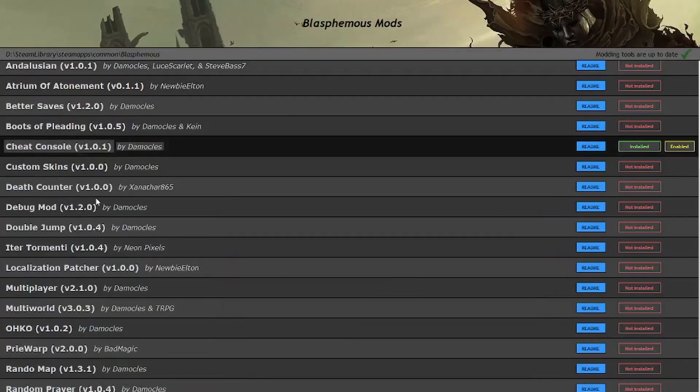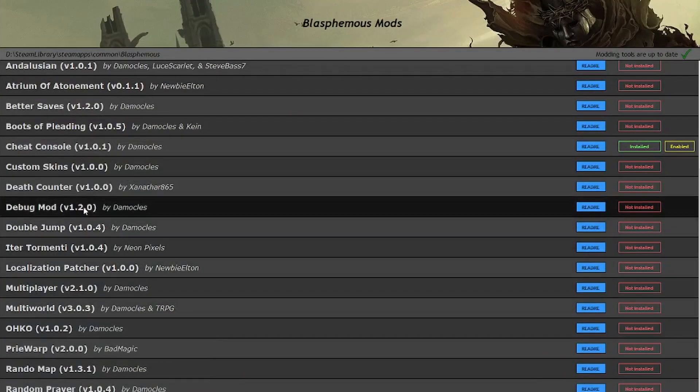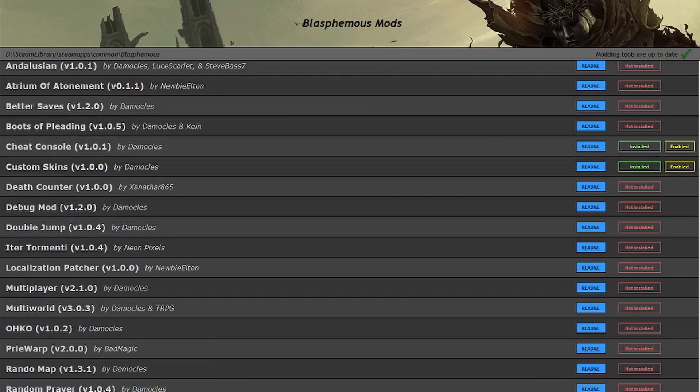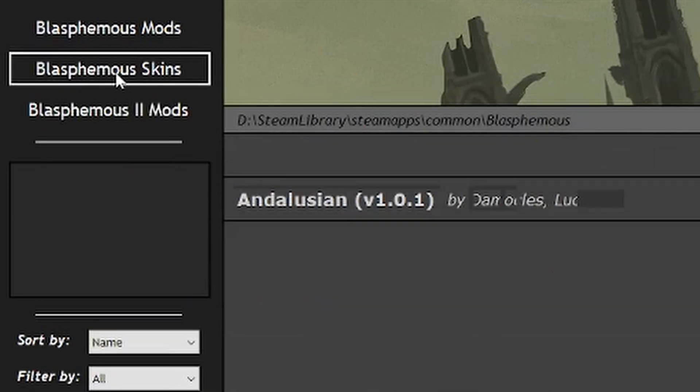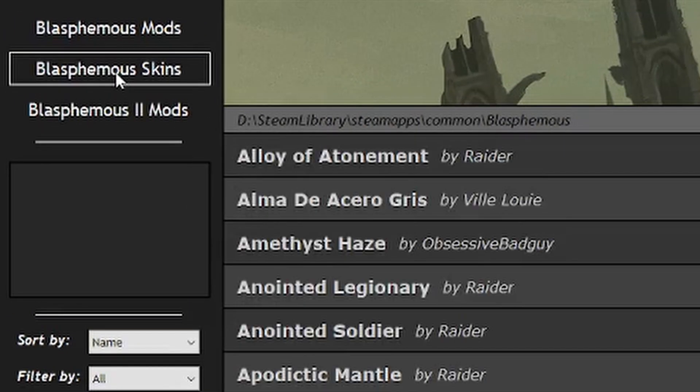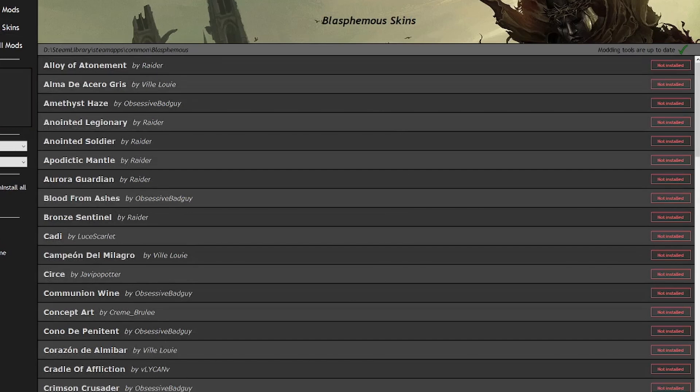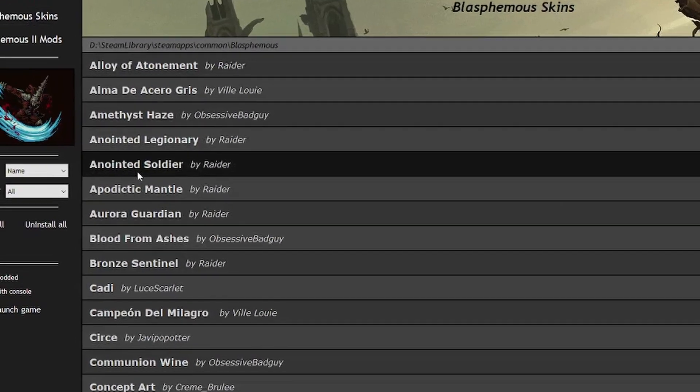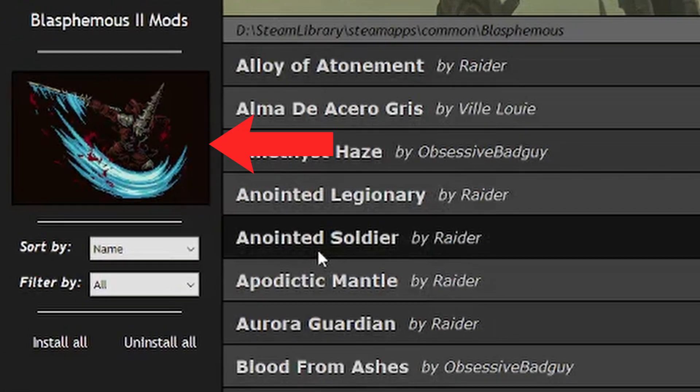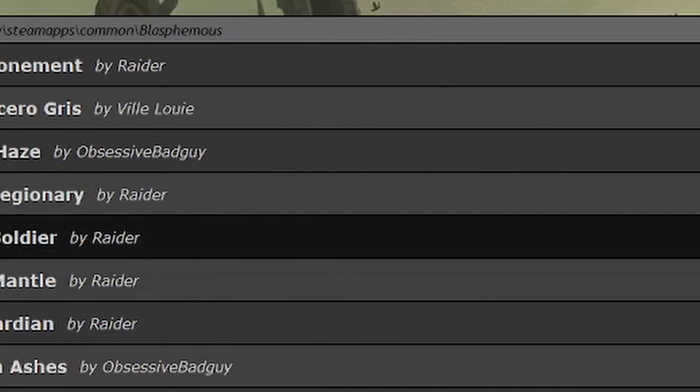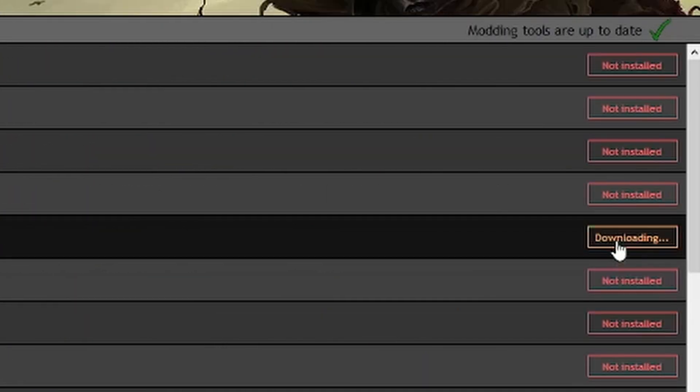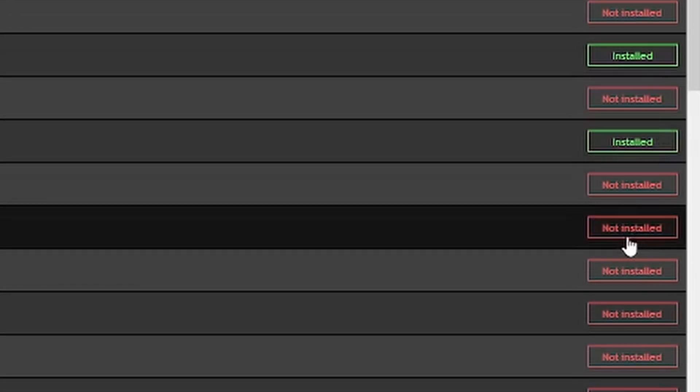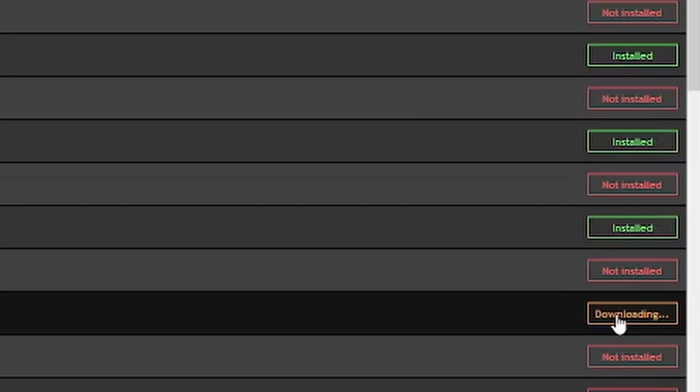To use custom skins, first make sure you have the custom skins mod installed and enabled. Then click the Blasphemous skins tab at the top left. You will see a list of skins and their authors. Hovering over a skin will show you a preview here, using the in-game skin unlock image. Installing a custom skin is the same as installing a mod, except that custom skins are selected in-game rather than enabled or disabled in the installer, so go ahead and install as many as you want.